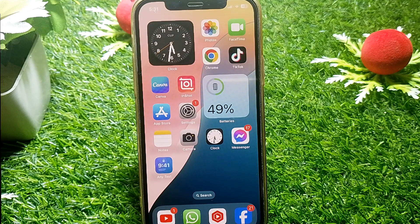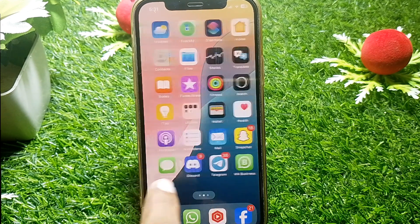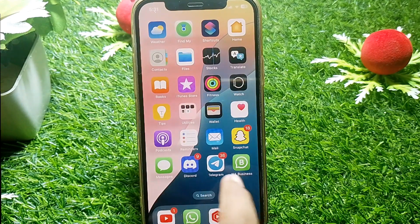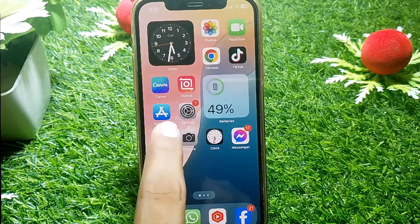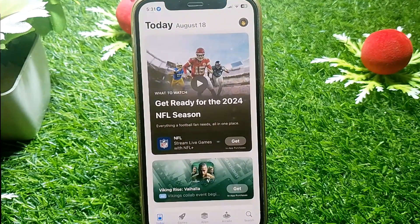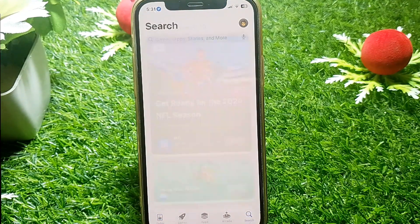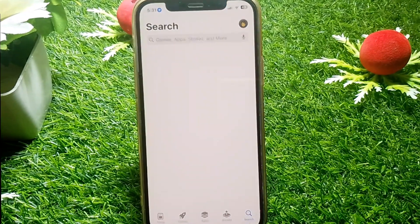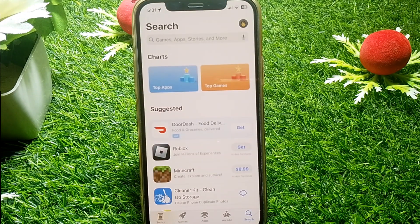After that, open the App Store and search for the Spotify app. If you have an older version, simply update the app.